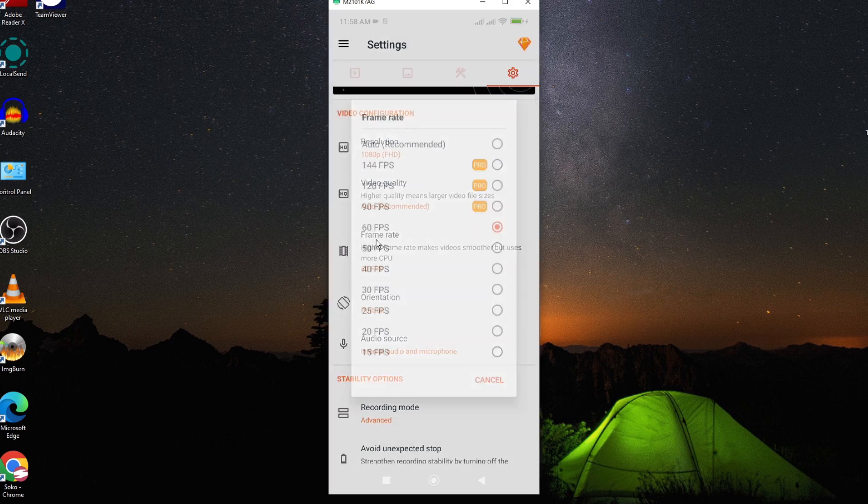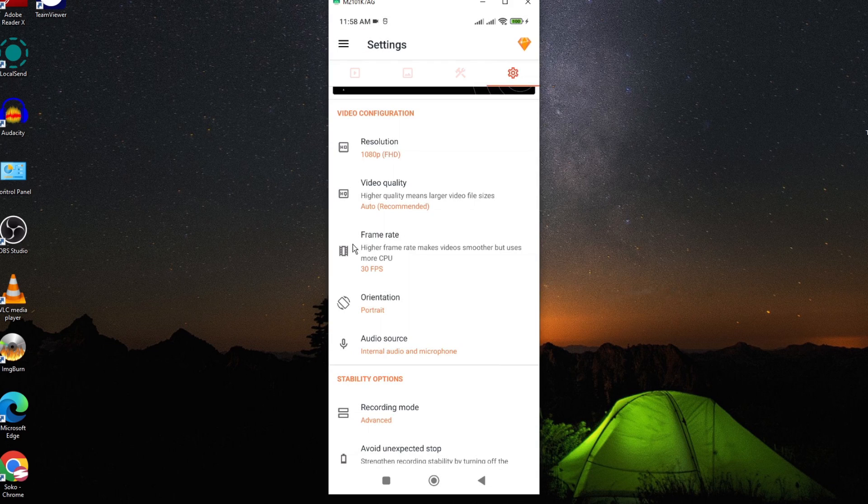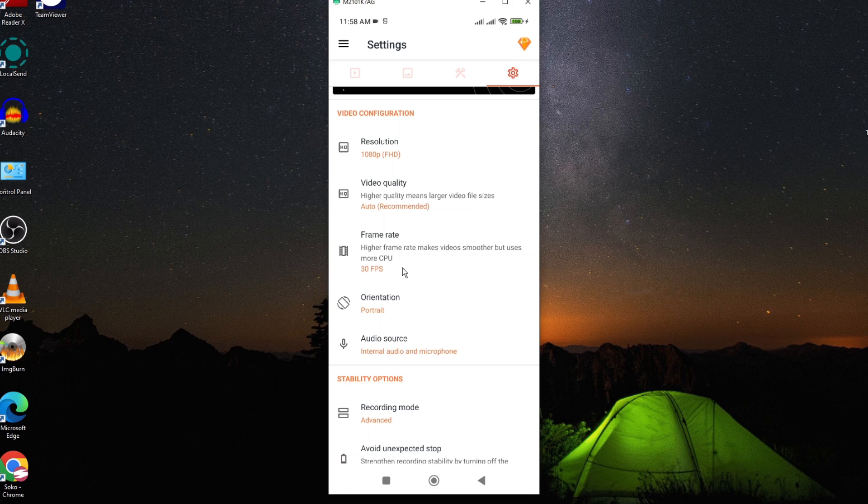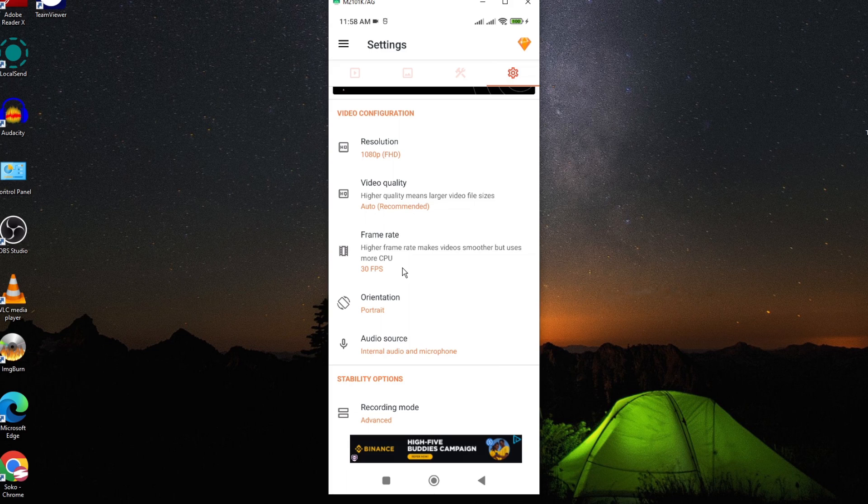So you want to go ahead and change this frame rate and reduce it to 30 frames per second. When you set it to 30 frames per second, the recording transition will be so smooth that you won't realize any lag or any distortion on your audio or mismatch between the audio and the visual.